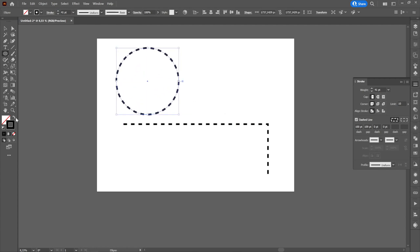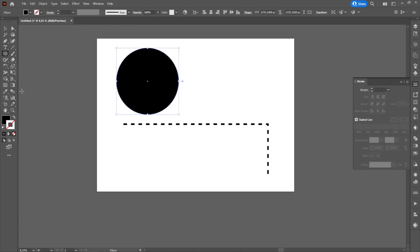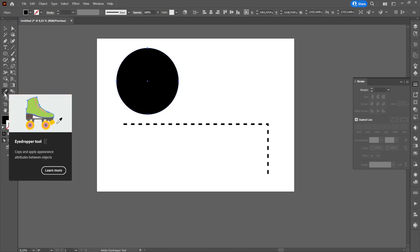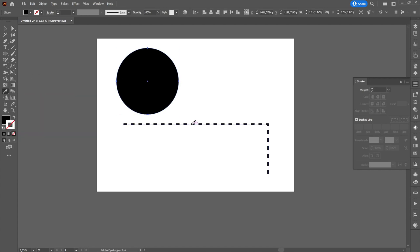If we want to build other geometric shapes with dashed line, simply create the desired geometric shape, go to eyedropper tool, and click on the dashed line.